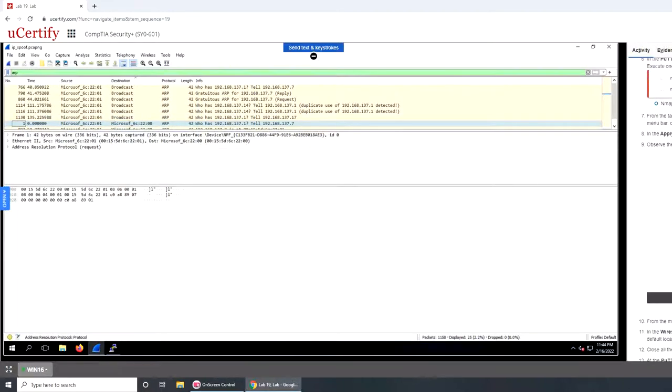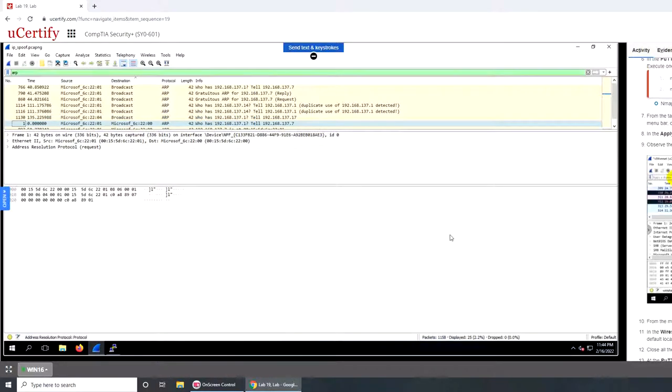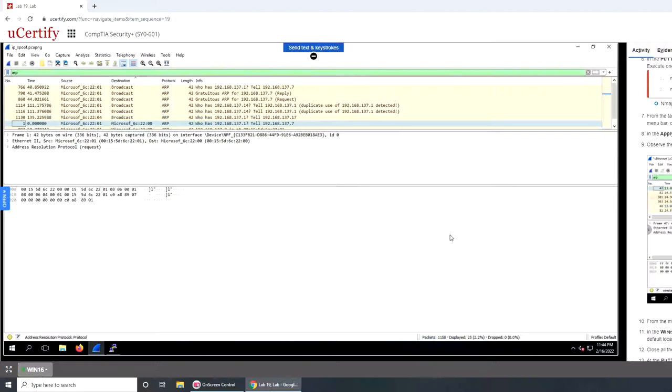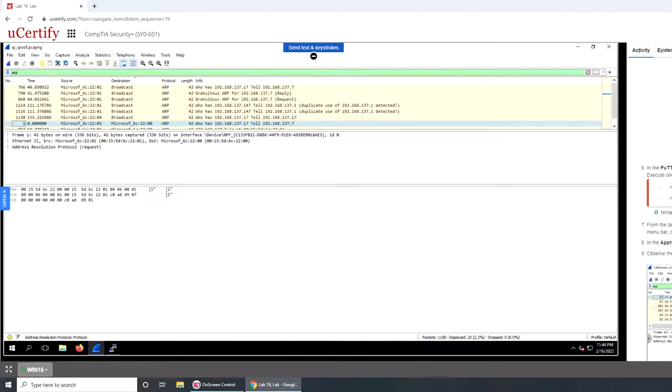The bad thing about uCertify is it just makes you do some clicks but does not make any effort to explain to you what happened, what we did, and all that. It's extremely distasteful.